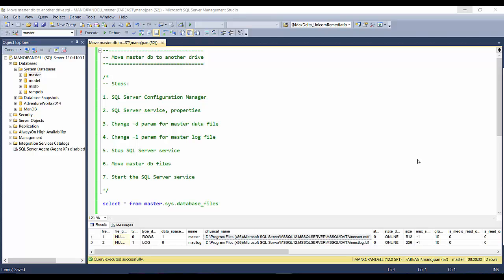Hello friends, welcome back to SQL with Manoj. Today in this video we'll see how to move master database to another drive. In my previous videos we saw how to move a temp database and how to move user databases from one drive to another drive.